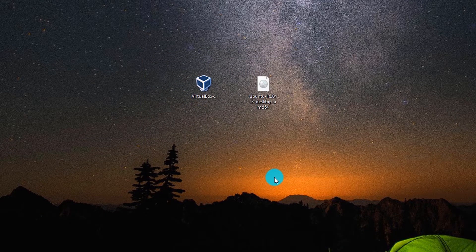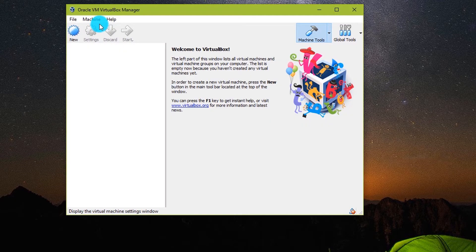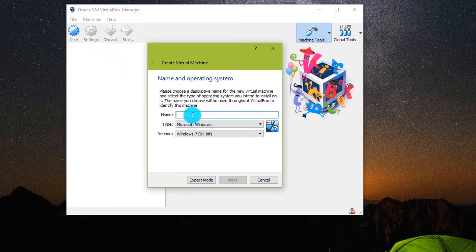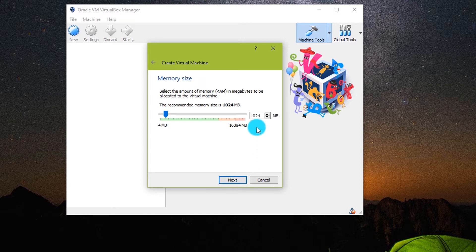Now let's begin with the installation of the Ubuntu operating system. The version that I am going to install is 16.04. Open VirtualBox and click New. Type in Ubuntu. Click Next. Choose the amount of RAM and click Next.